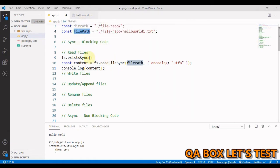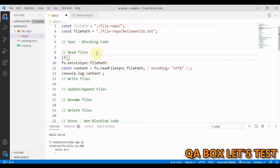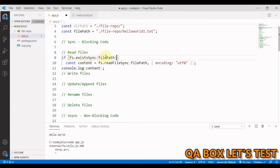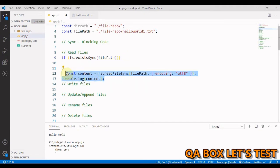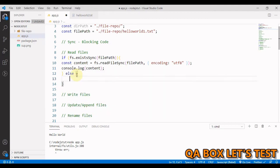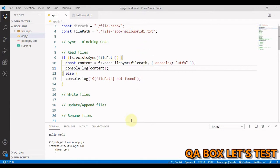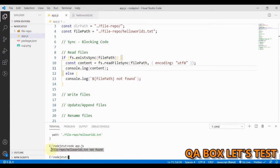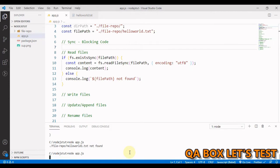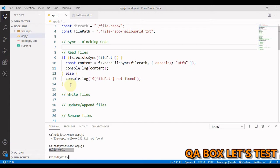We call 'fs.existsSync' passing in the filePath, and since it returns a boolean we wrap it in an if block. If the file exists, the outcome is true and we perform the read operation. In the else block we log that the file does not exist, using a template literal with the filePath variable and 'not found'. Testing with an invalid path shows 'does not exist'; changing to a valid file path shows the content.